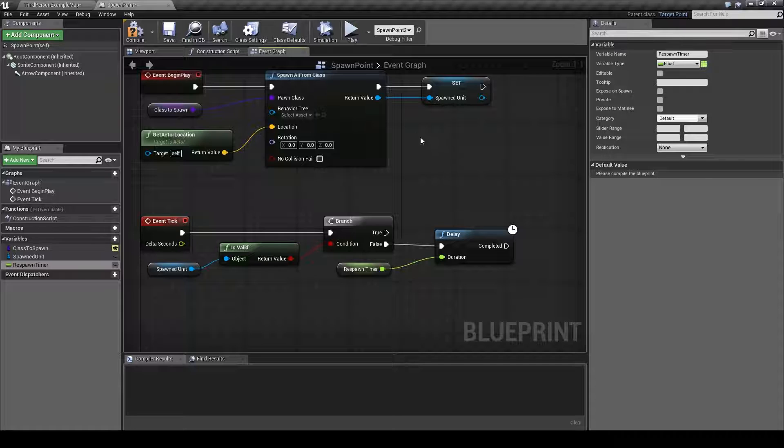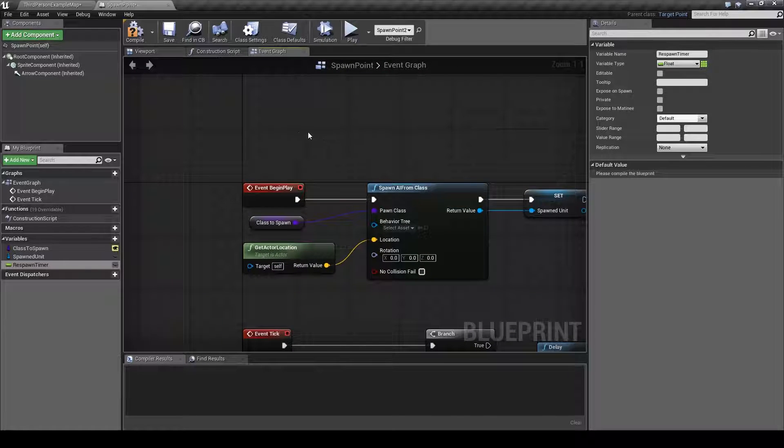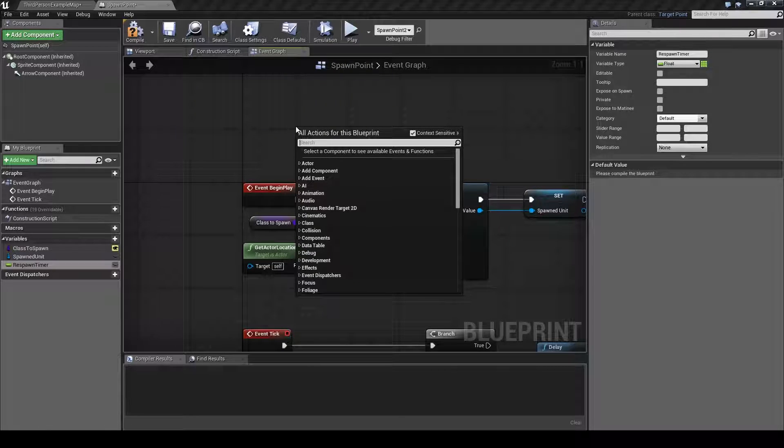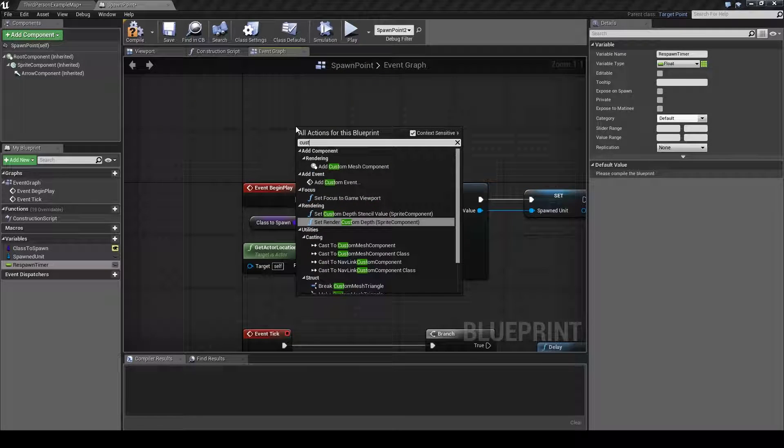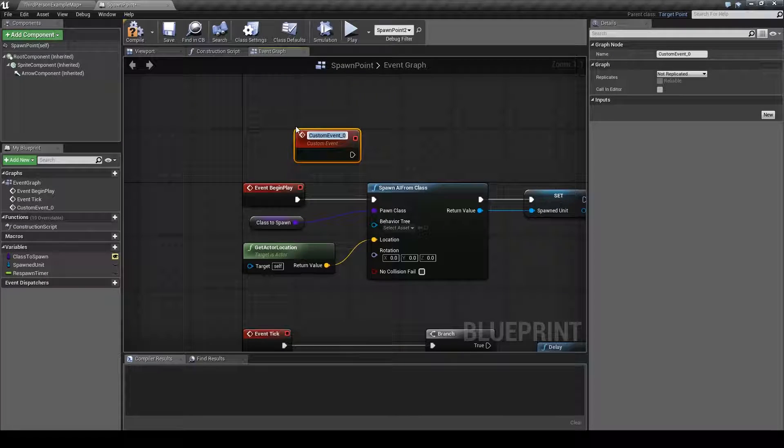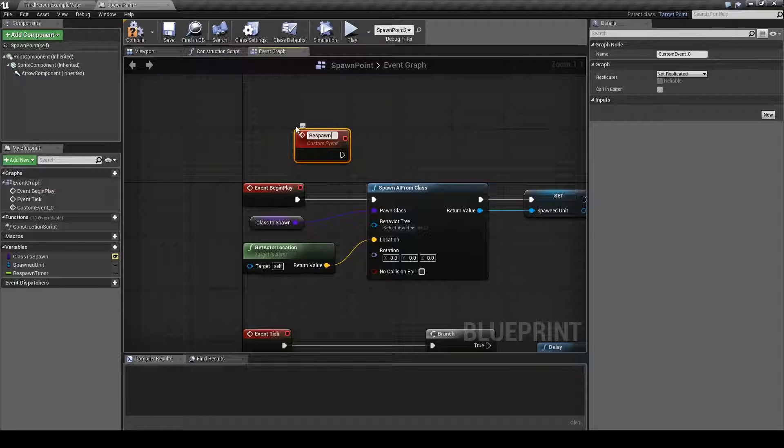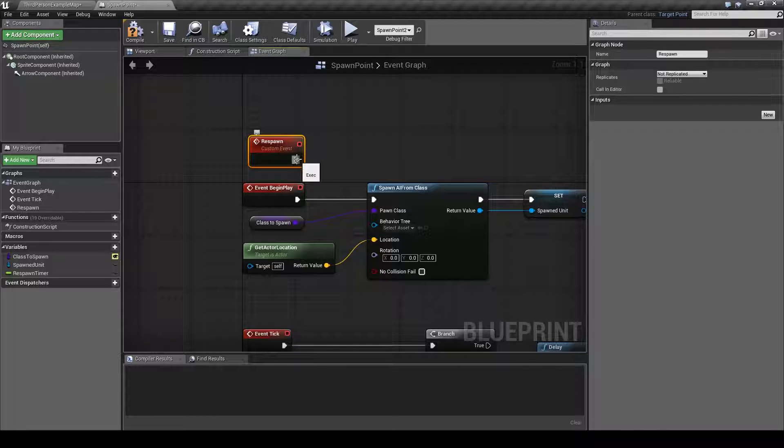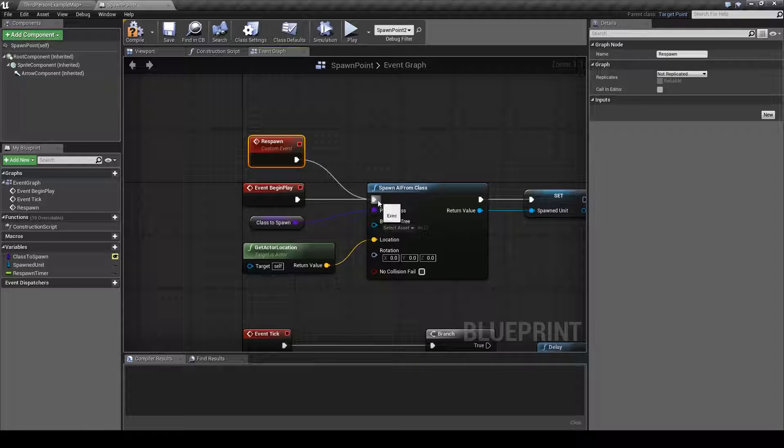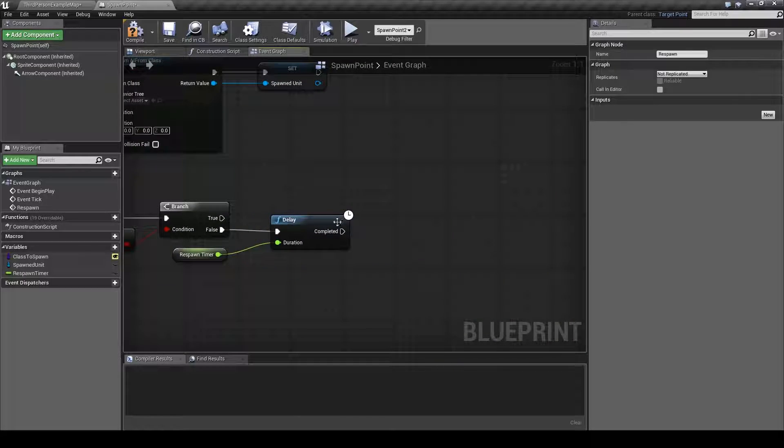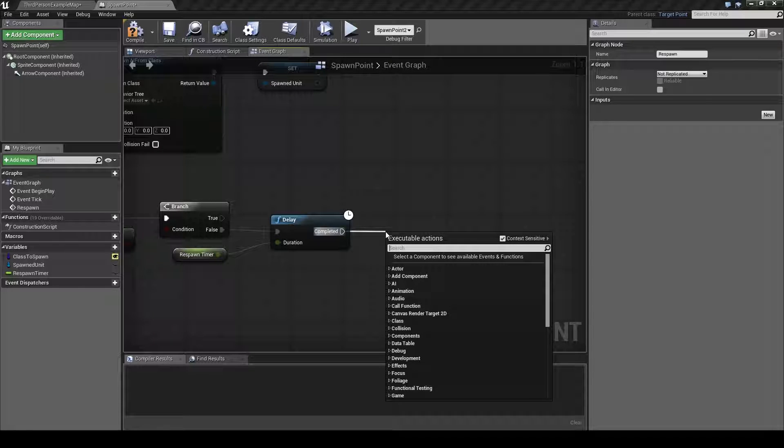After that we will have to call the respawn function. But we don't have one yet so we will set that up right now. Right click on the event graph and type in custom event and rename it respawn. Then we will hook this up to the spawn AI from class. Now with that done we can call the respawn function here.